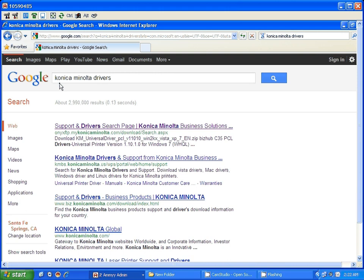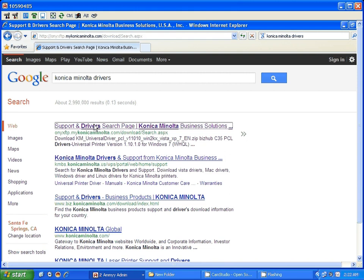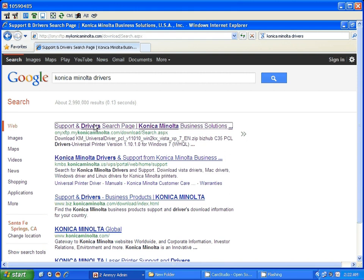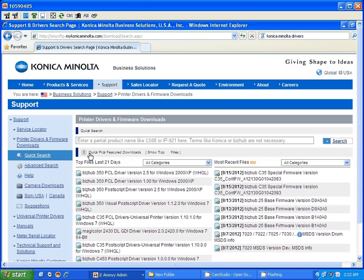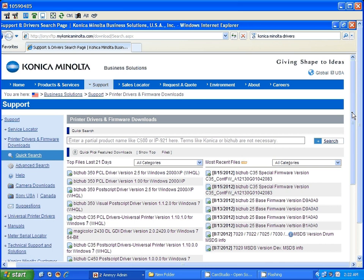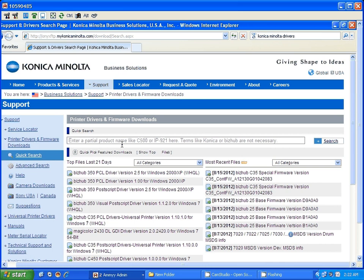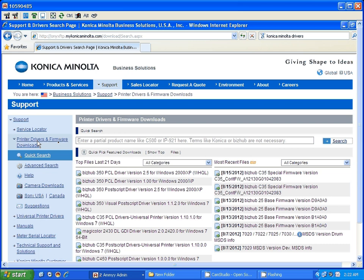Do a Google search. Go to Google, type in Konica Minolta drivers, look for the first link, click on support drivers. Once you're there, it's going to give you this search. Just scroll down. For some reason if you do not see this page, just click on printers and drivers and it will give you this.